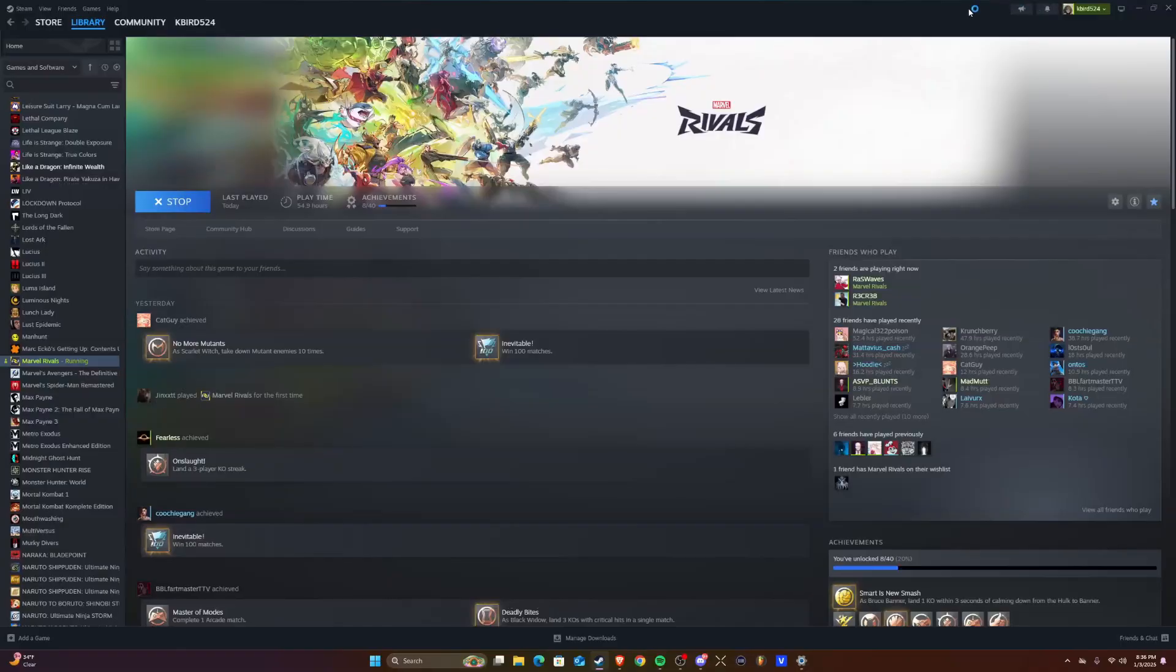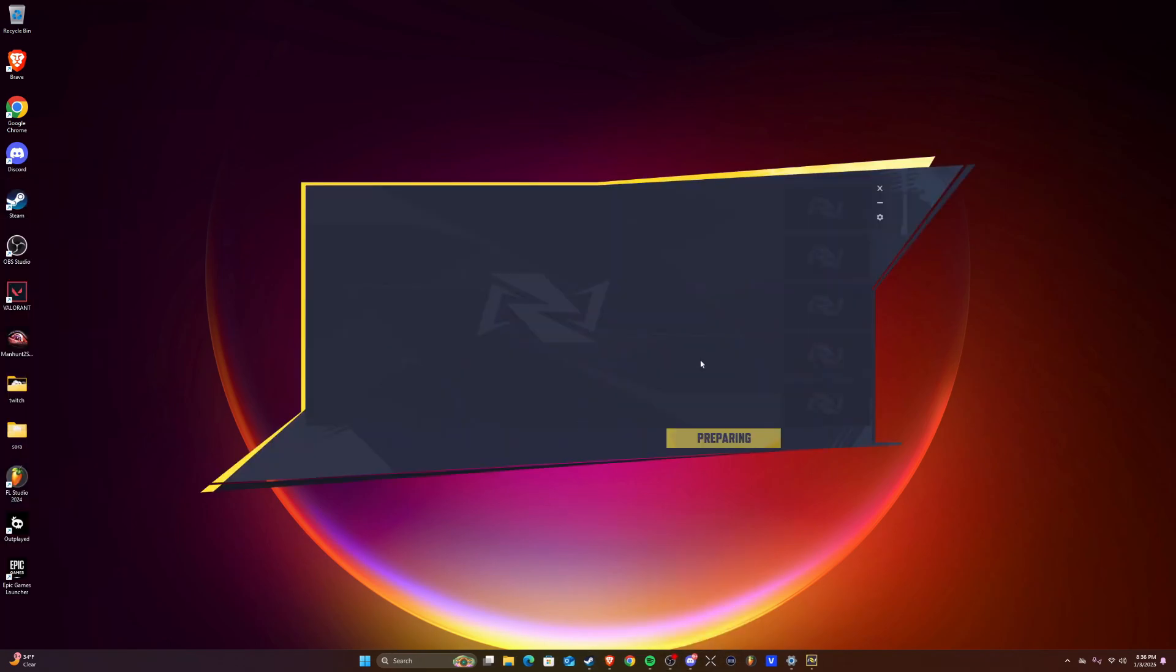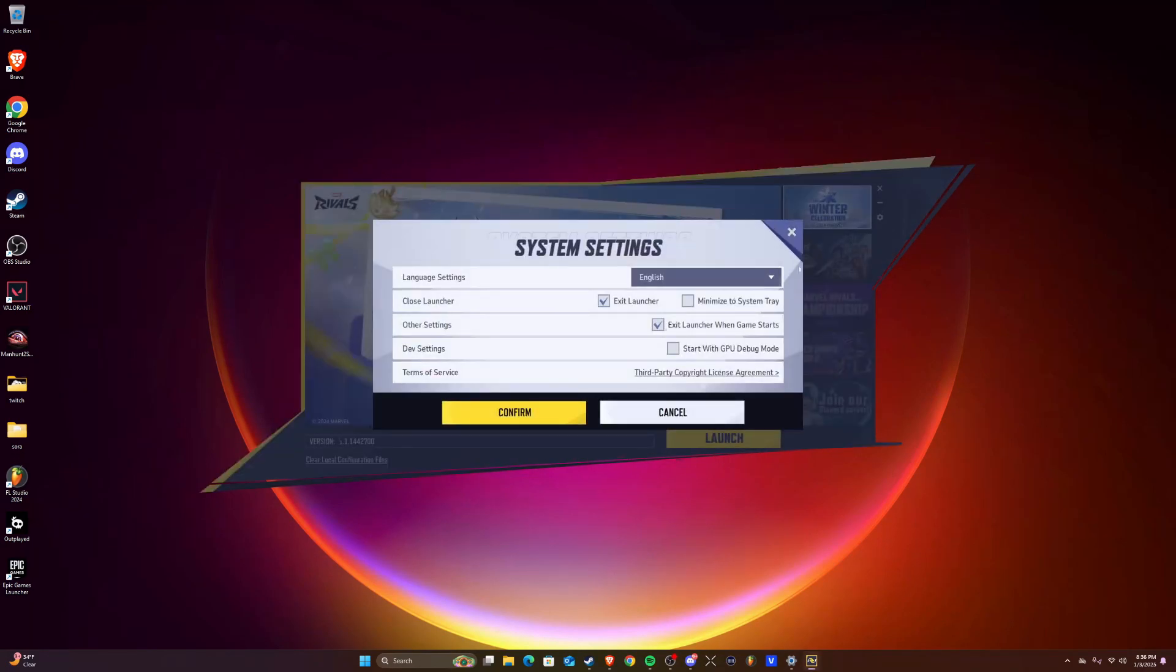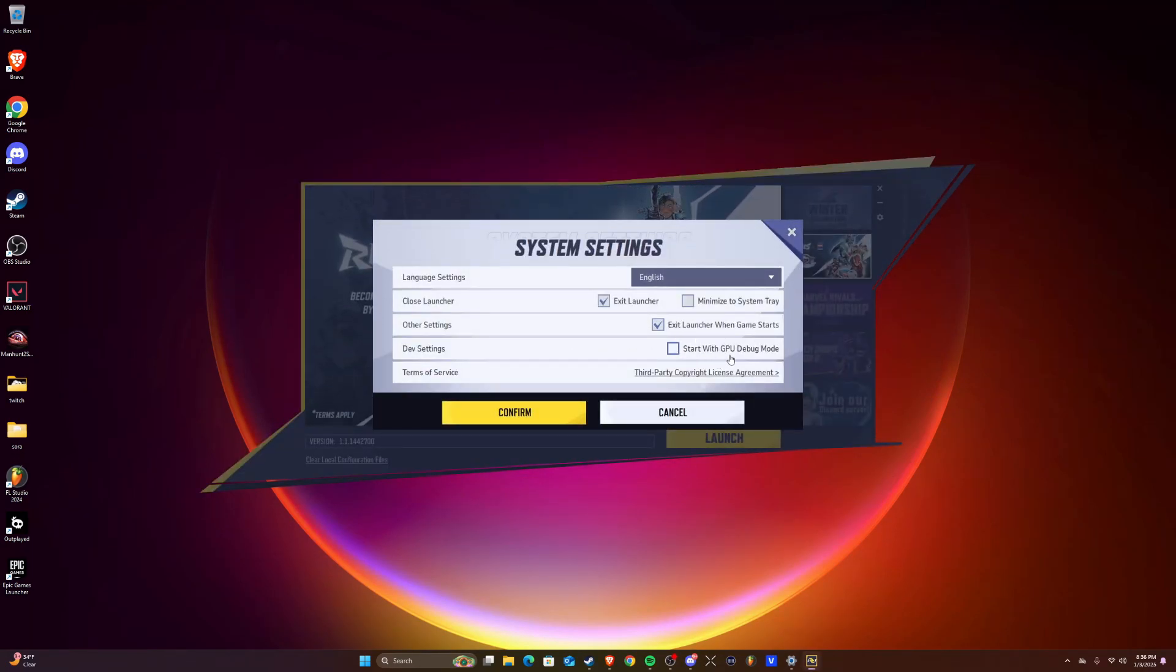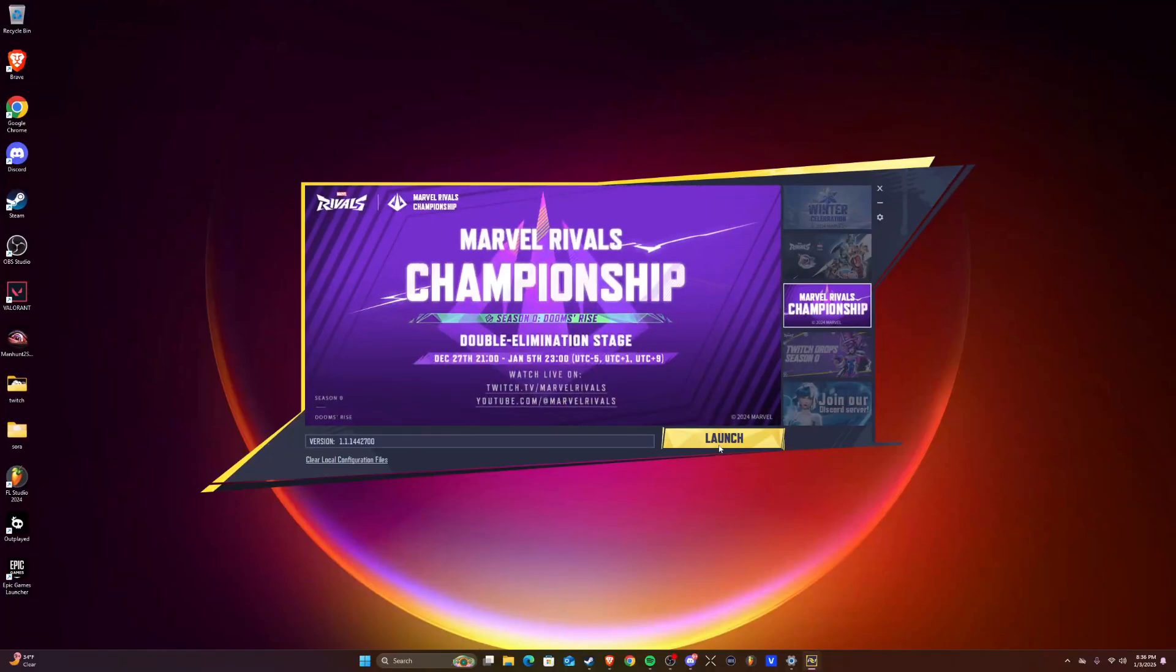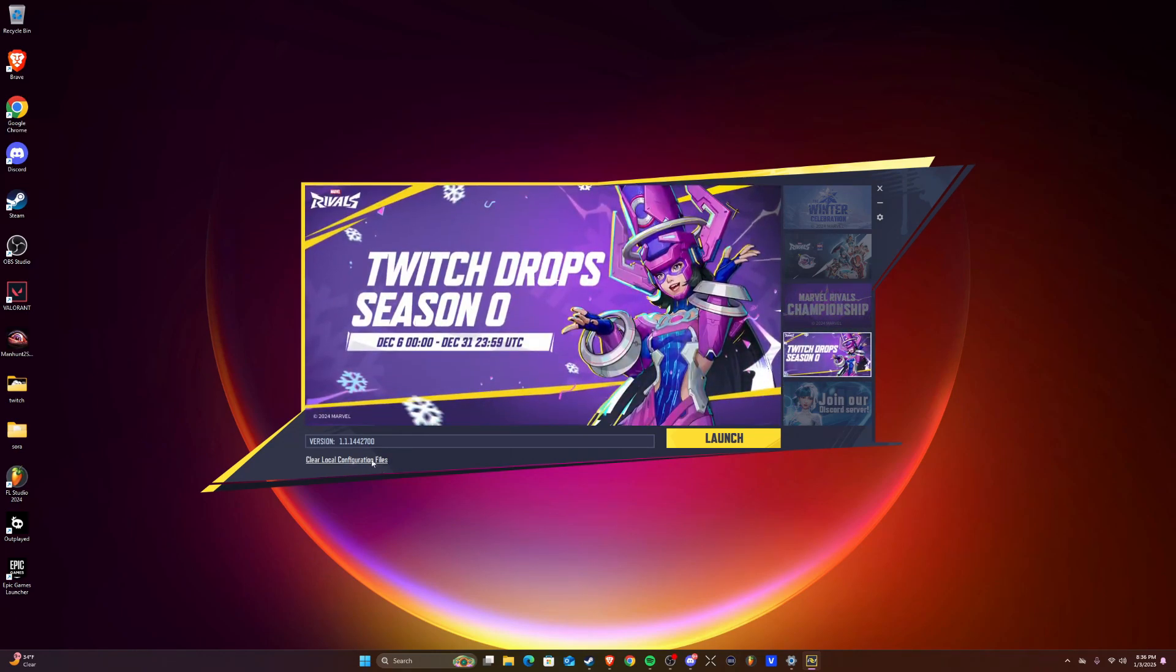If you go on the website, they tell you to start with GPU debug mode - do not do that. It doesn't fix anything for your game. I don't know why the people that made this game tell you to do that. It says clear logo configuration files. I guess you could do that too. I'm going to get back to y'all now. I just really want to see what this actually does.